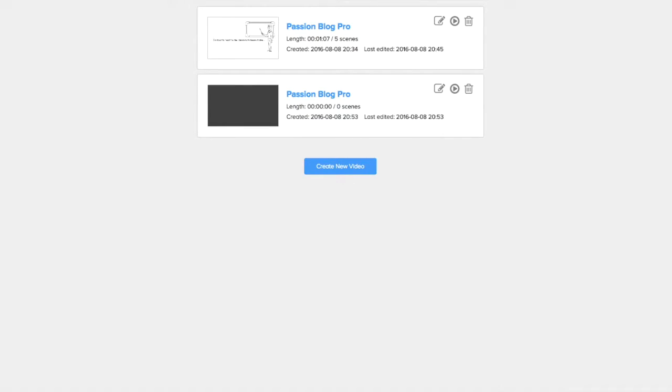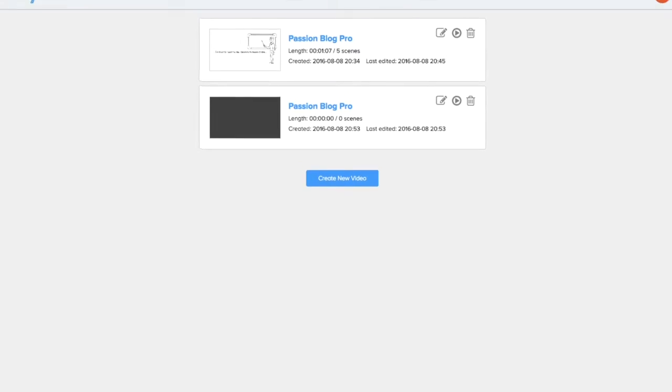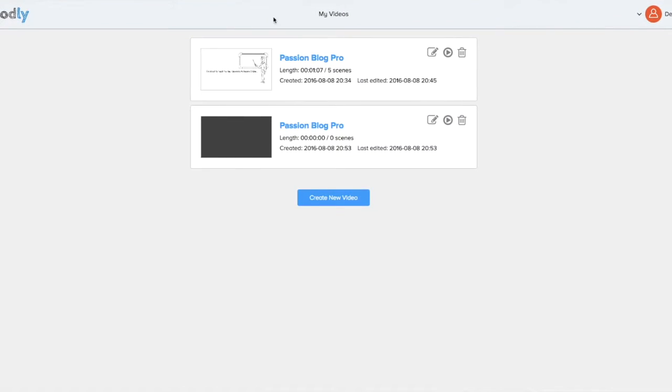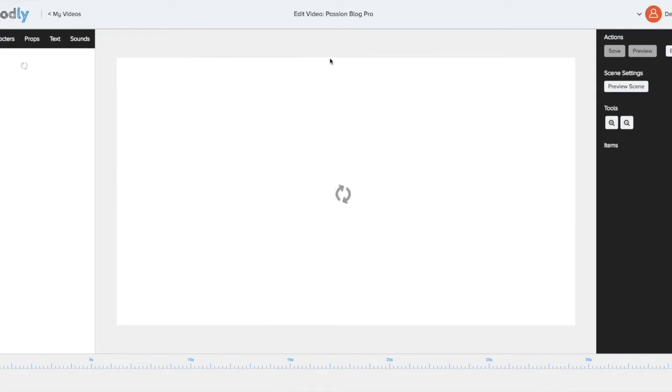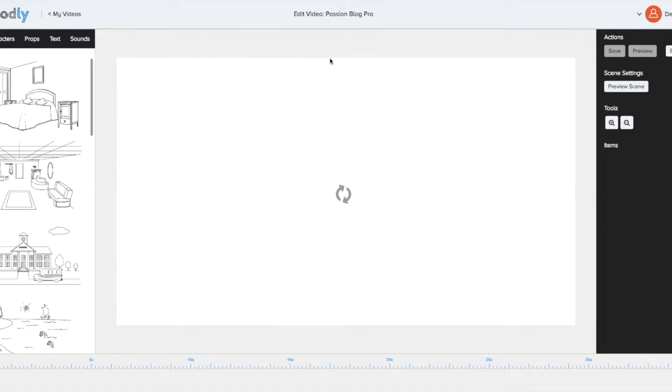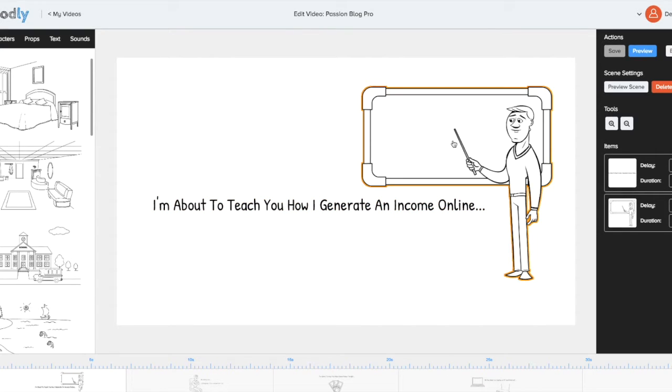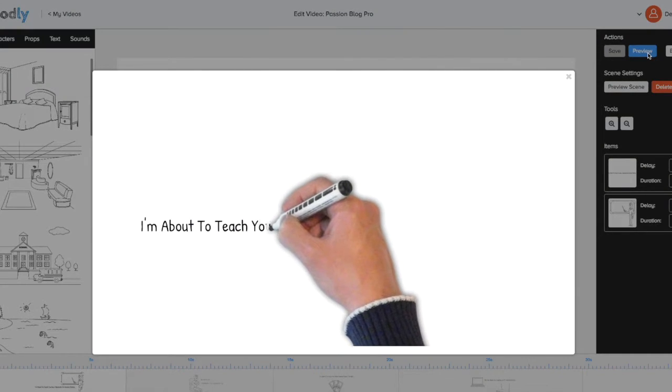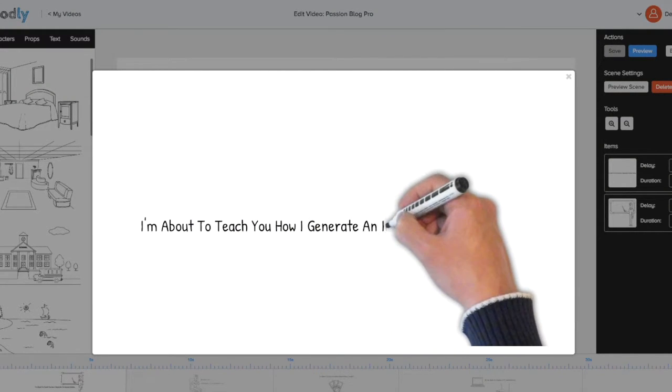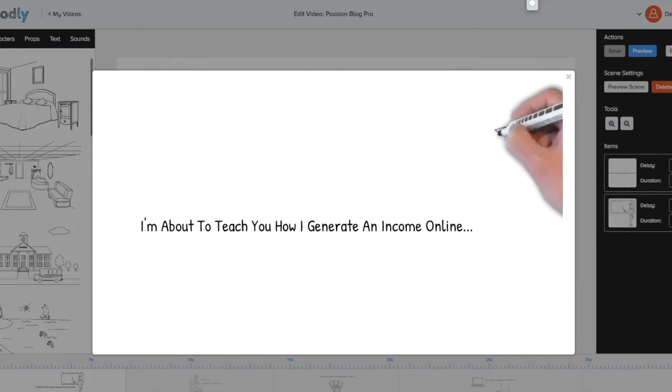I've been using Doodly. I just got it. I'm part of it. And I've created my first video and everything, which is promoting, for example, Passion Brawl Pro. I'm still fixing it. I was just playing around with it real quick. I wanted to see how it works. And let me give you a preview of what this does.